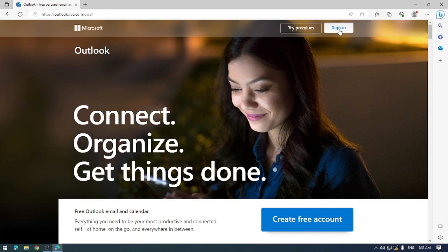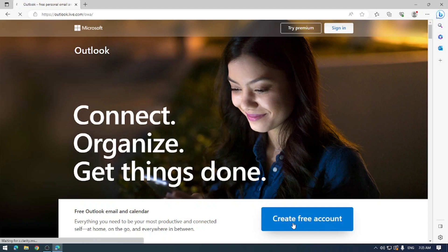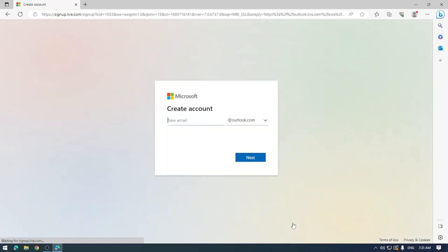You'll see right here we can try premium, sign in, and this big blue button down here says that we can create a free account. So let's go ahead and click that.